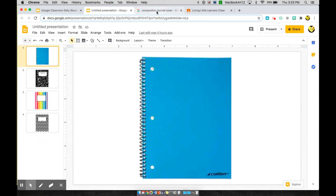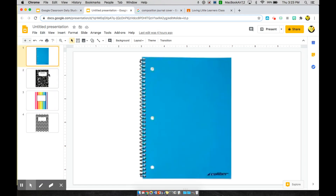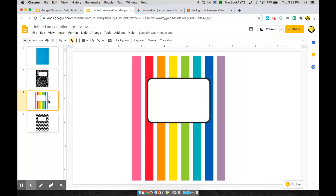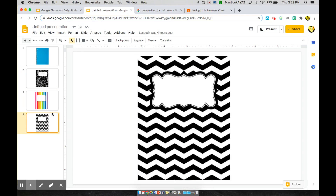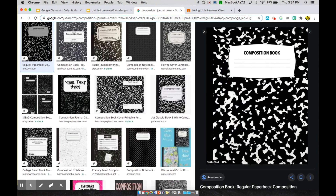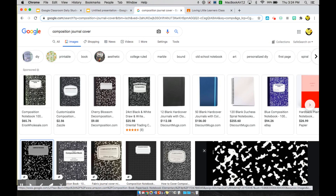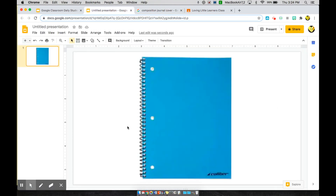Let me show you how to create one. You would go ahead and choose a blank presentation. From there, Google a front cover image you want for your journal — you can search for a notebook or composition book, which are the two traditional approaches. You can make it fun with a rainbow cover or more basic with a zigzag cover. I'm going to show you how to do one with the notebook cover. Find the picture you want, then right-click and copy the image, and paste it directly into Google Slides.